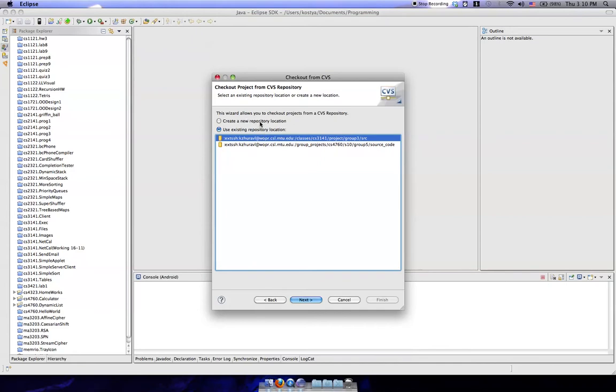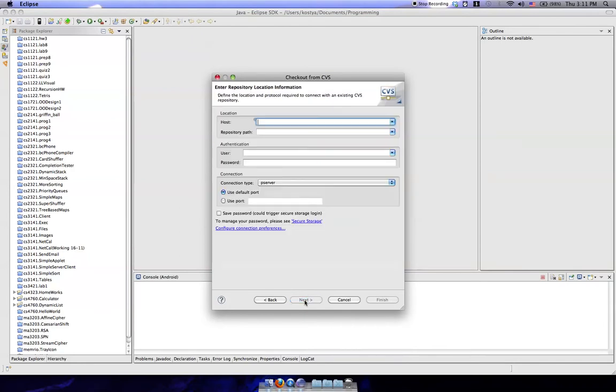Then, what you're going to want to do here is click on Create a New Repository Location so that you can actually enter in your details here.